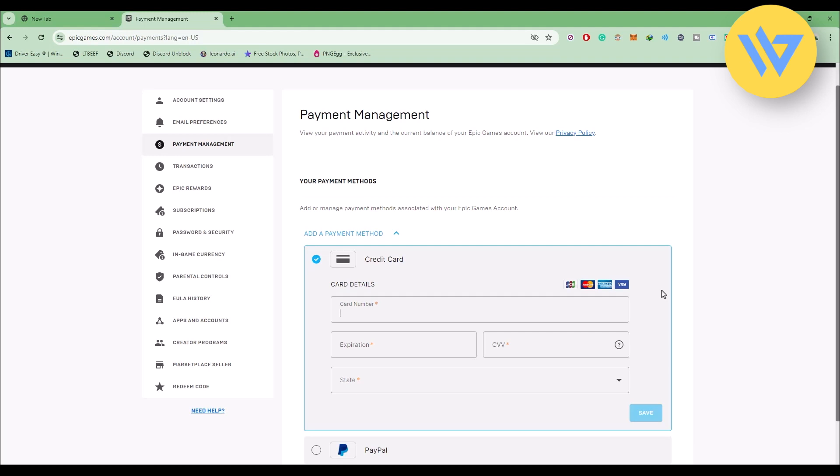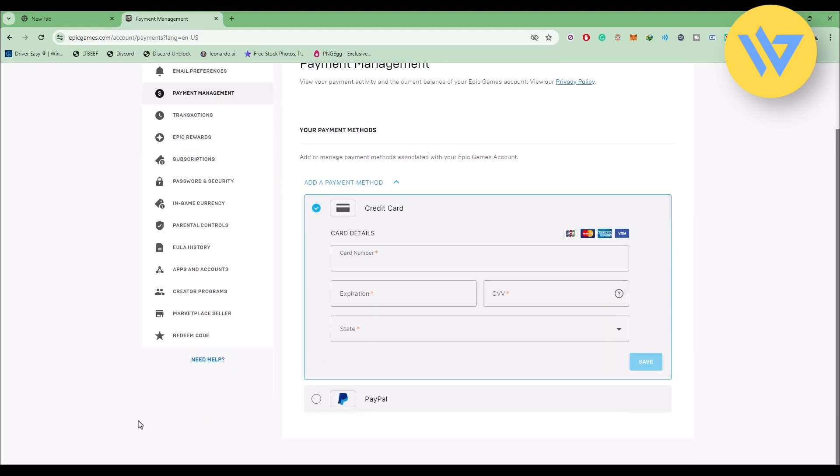If it is all good and you're still facing the issue, try to contact the Epic Game management or Epic Game support by going to the help option over here. Just try that and see if it is working or not.